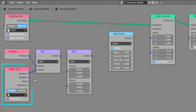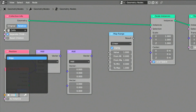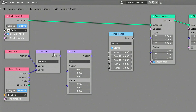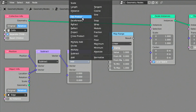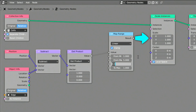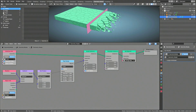The object info node provides information about any specific object we select in its source field. Make sure to switch the toggle from original to relative and select the edge object we had created earlier as the source for this node. Set the first vector math node to subtract the output of the position node and the location output of the object info node. The result of this subtraction will be a vector pointing from the edge object to each fractured piece. The second vector math node, when set to calculate the dot product, gives us a float value reflecting the distance between each fractured piece and the edge object. The map range node is where the distance is converted to a float value for the scale instances node, meaning you can change the scale of each fractured piece based on its distance from the edge.